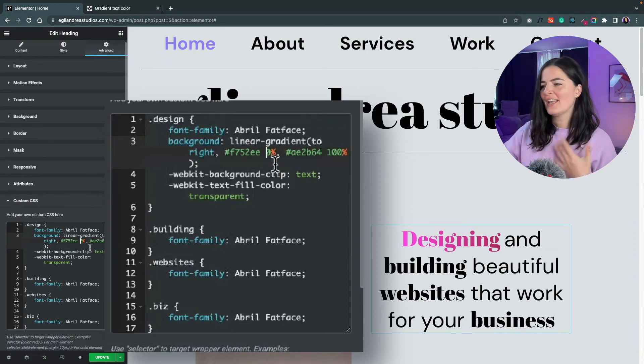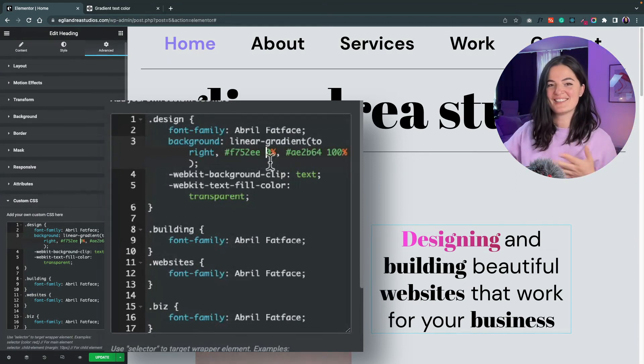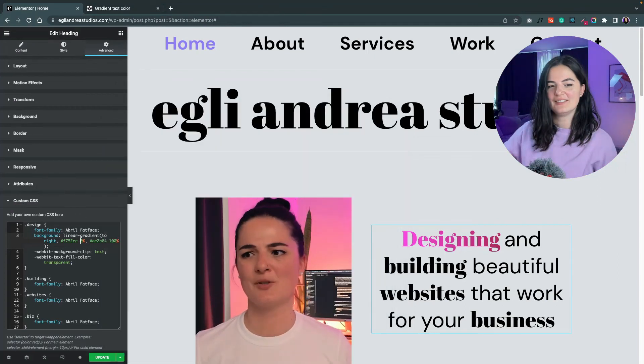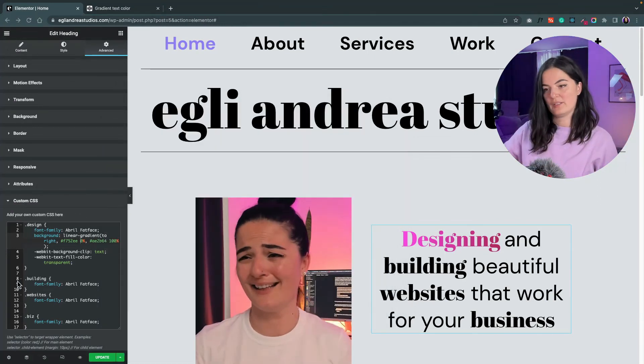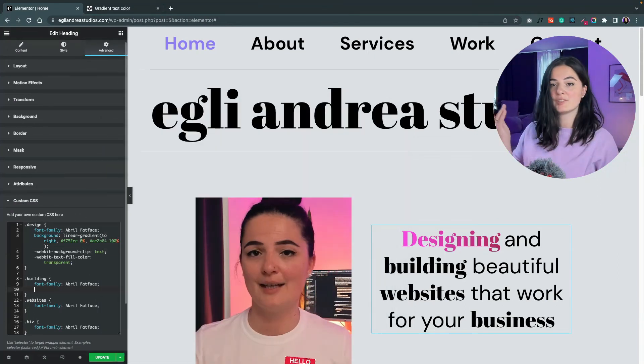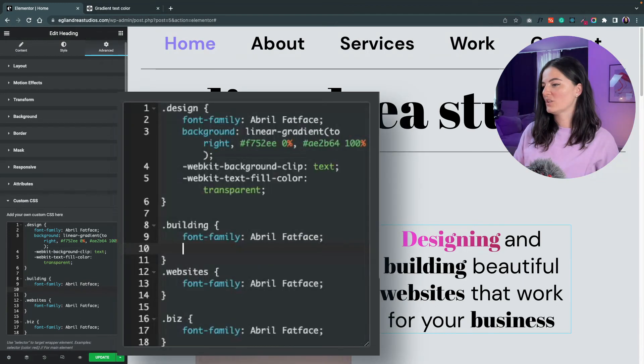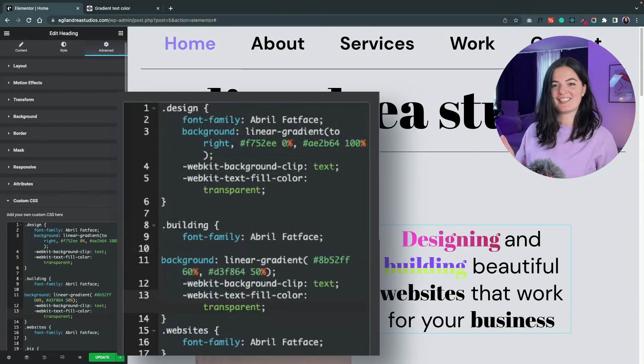And I have another little example with a different kind of gradient. Let's change the word 'building' to this kind of gradient. How cool is this? I mean, you can do so much, so so much.